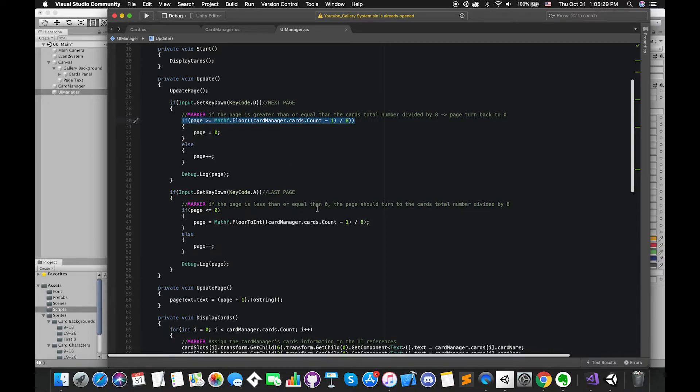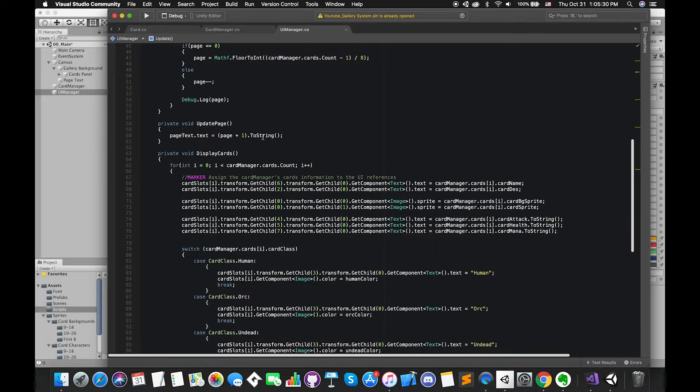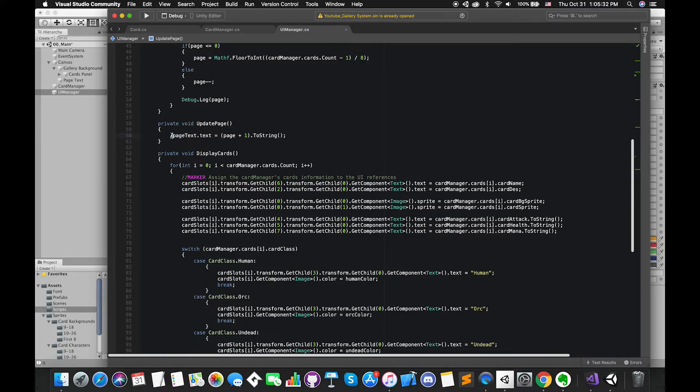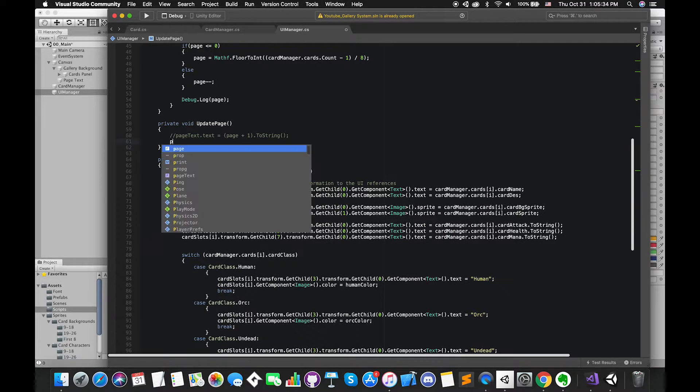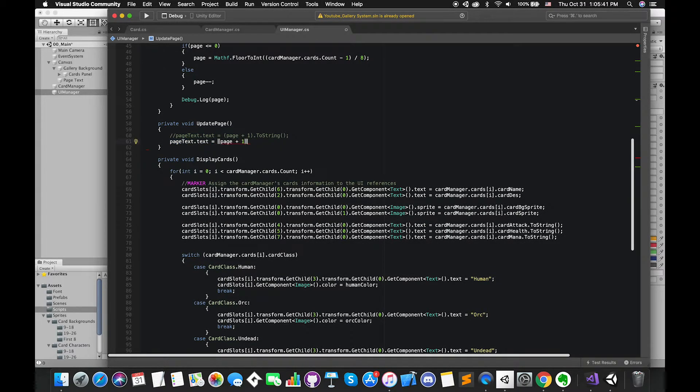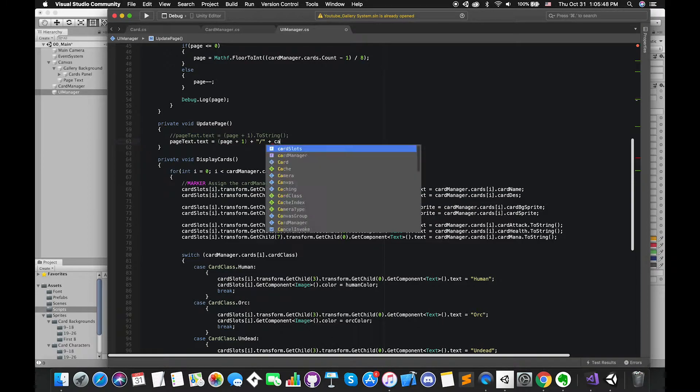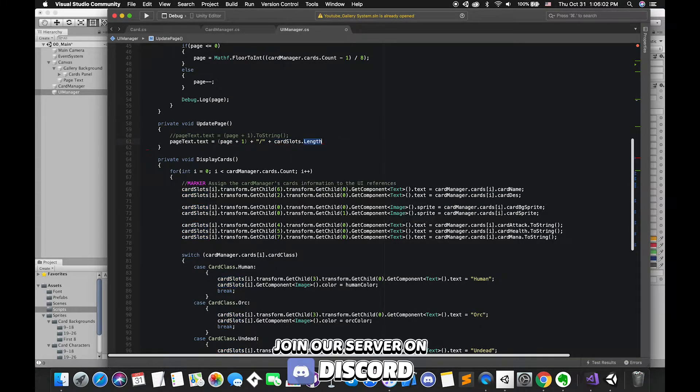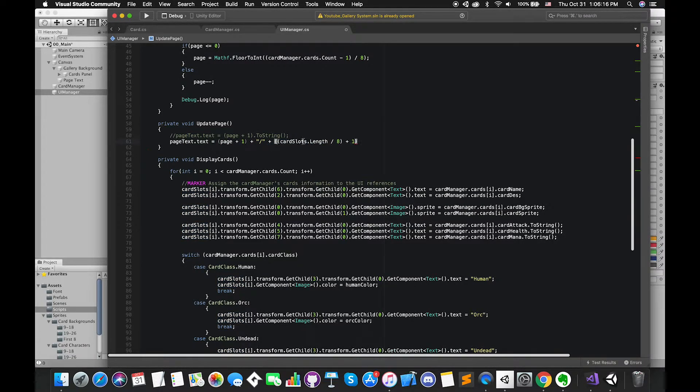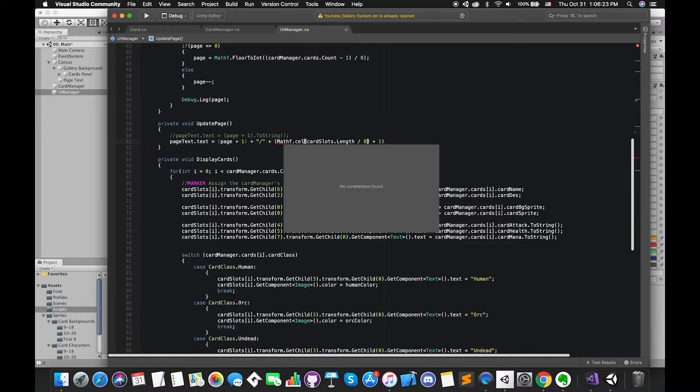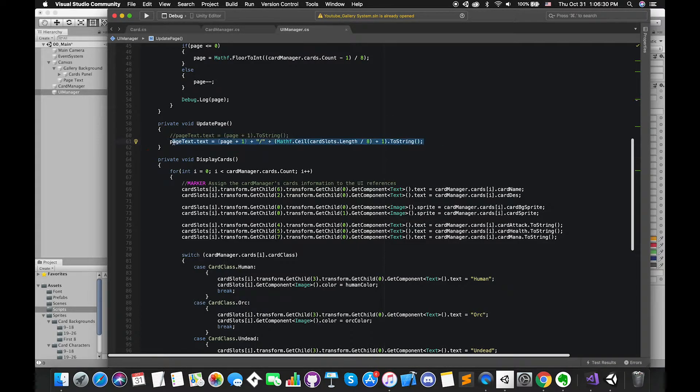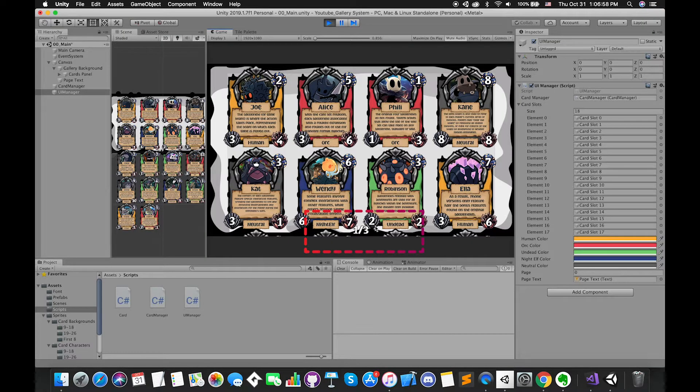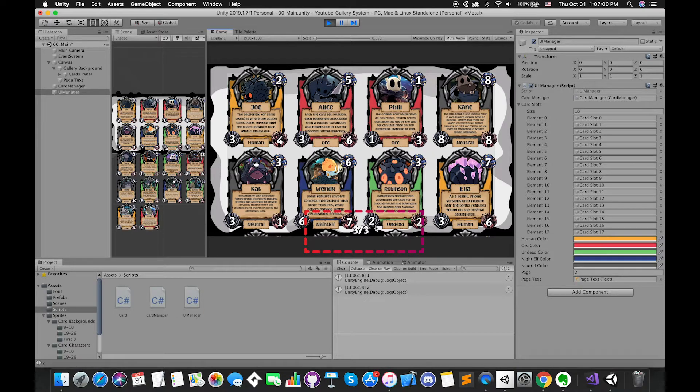Back to Visual Studio, go to update page function. Now we can replace the previous stuff with another one. Our UI page text looks more clean.